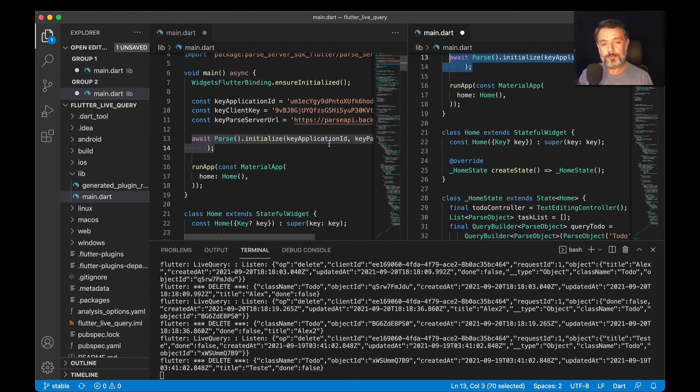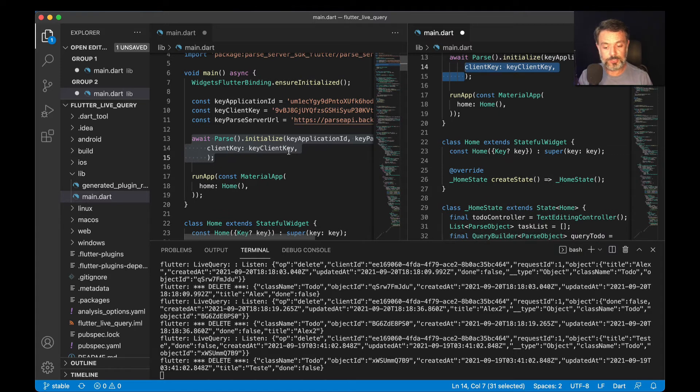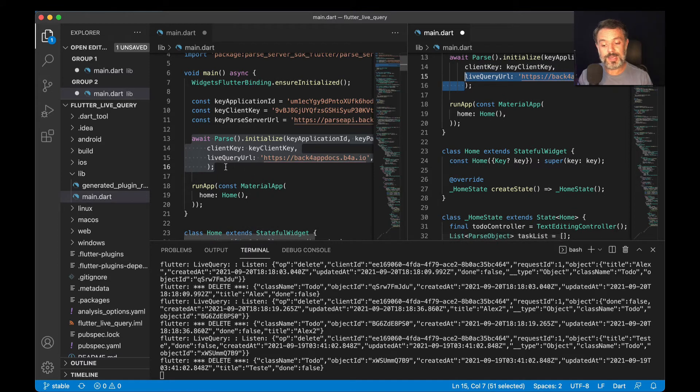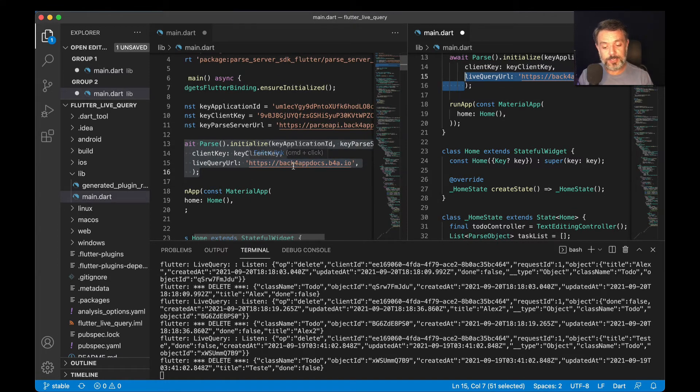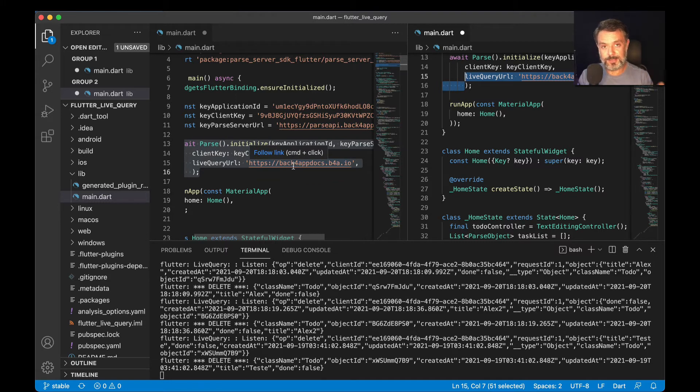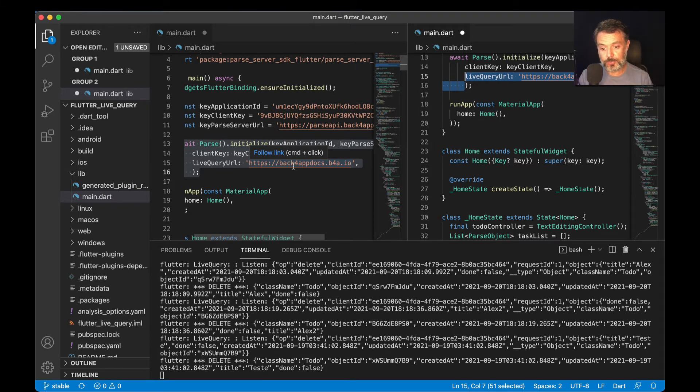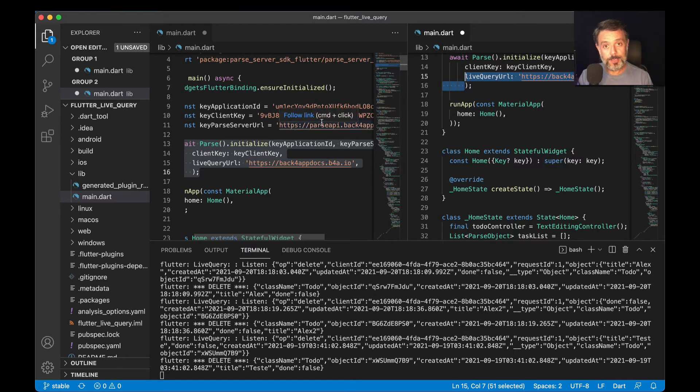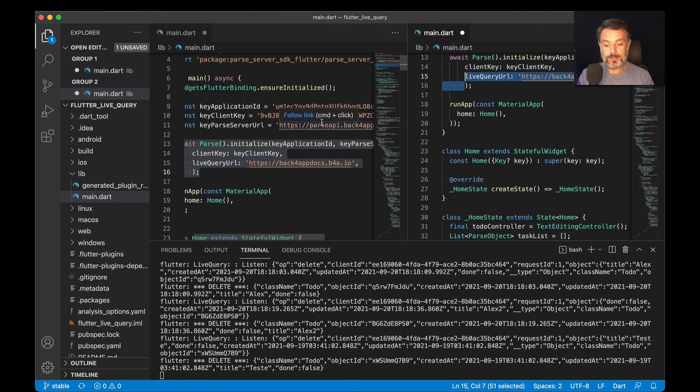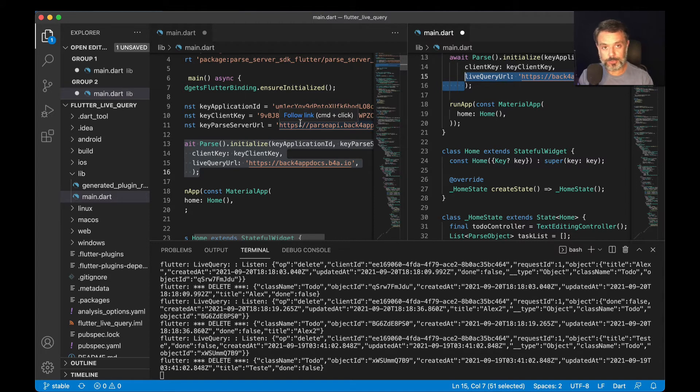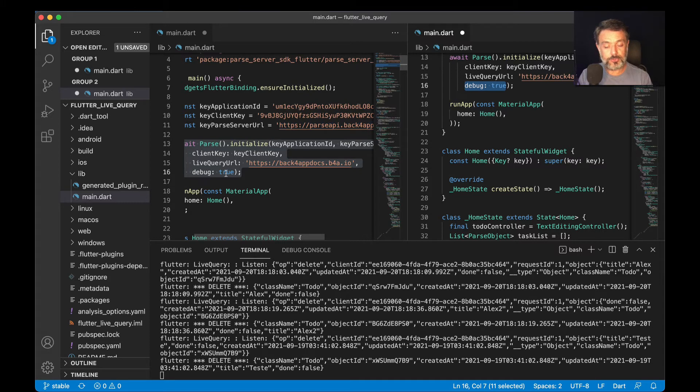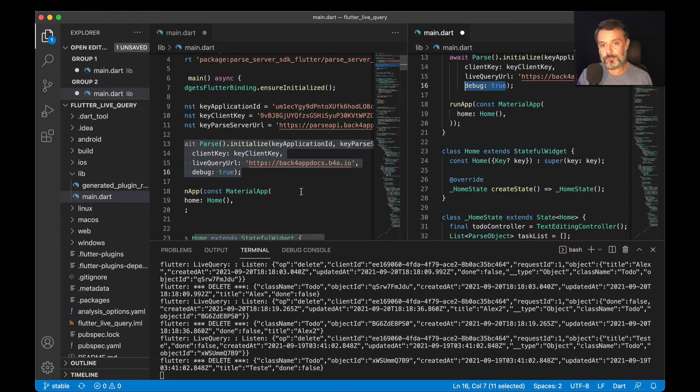Then we have three parameters to pass. The first one is the client key, which is the same that we specified in a regular Parse application. The second one is the live query URL. Notice this value here is the same value that I put inside the server URL for live queries in the dashboard. This is different from the regular Parse API URL because you have to set this for every single application that you do, while the regular server URL can be used for multiple applications across your domain inside Back4App. The last one is debug - we're going to use true. With that done, we can start coding the listeners for our live query events.